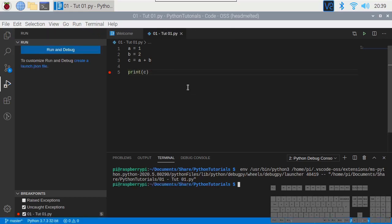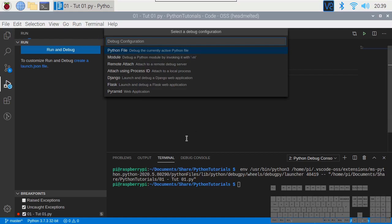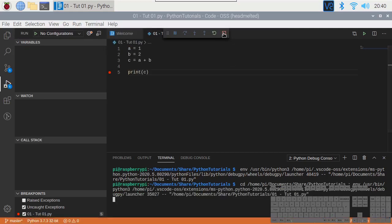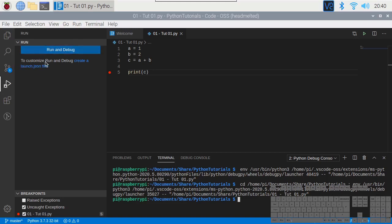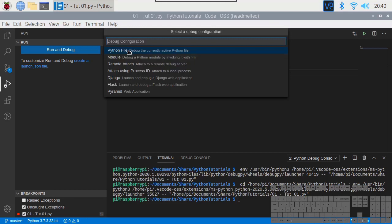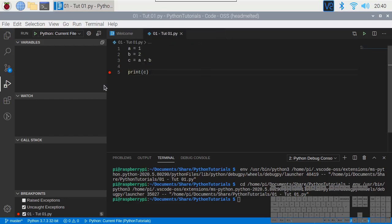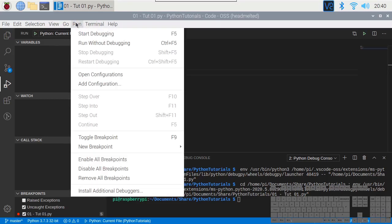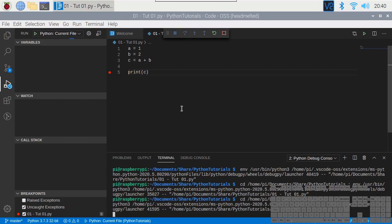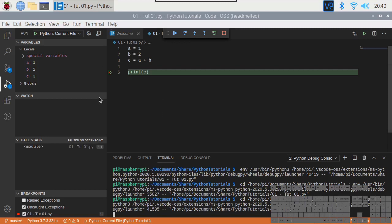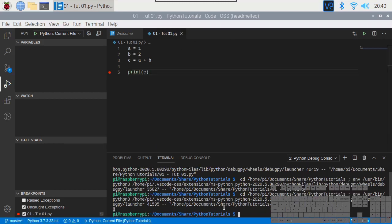The problem is that every time we run Start Debugging it will keep asking us what to debug. To stop that, we create a configuration by going to the debug tab and clicking 'create a launch.json file', selecting 'Python File'. Now when we press the green arrow it won't ask us anymore. We step through, it prints three — down in the result we've got three.